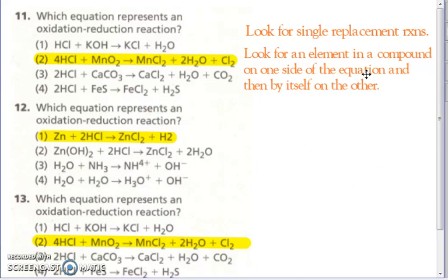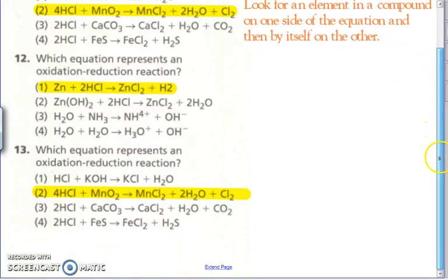Number 12 — again, there's a single replacement reaction. Two is a double replacement. Three is just the hydration of the ammonium ion, and four is just the dissociation of water, so it's not as easy. Number 13 — again, we're looking for a single replacement, or a synthesis or decomposition. Look for HCl — the Cl there is exactly like number 11. Maybe your book is different.